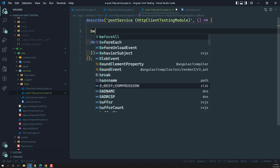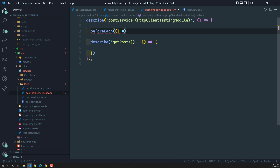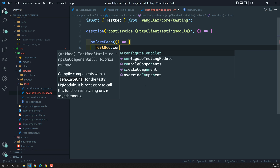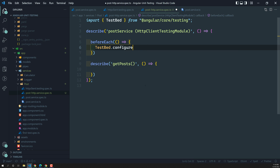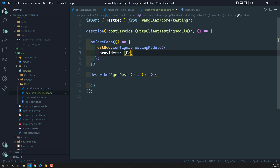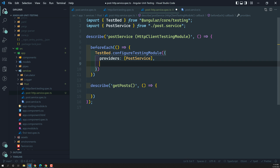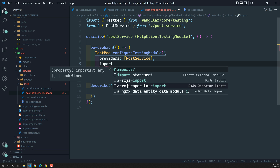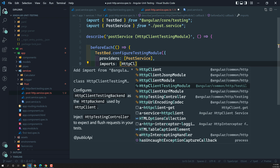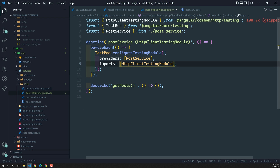Before this, we will implement the beforeEach method. Inside beforeEach, we'll call TestBed.configureTestingModule. The first thing is providers — we are trying to test the post service, so we add PostService in providers. We also need to add HttpClientTestingModule in the imports. So we have added the providers and the imports.